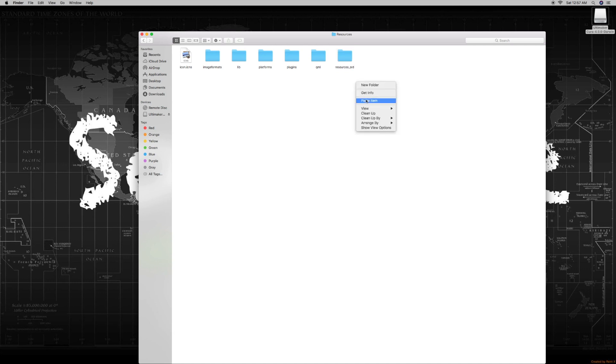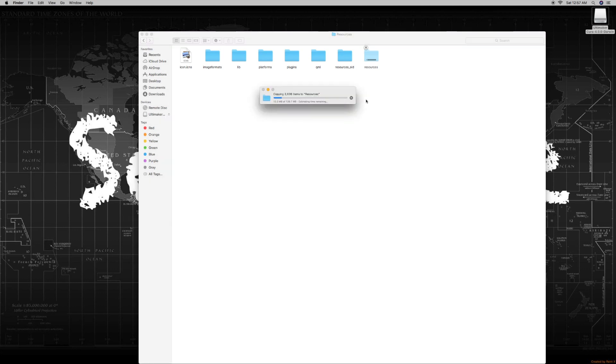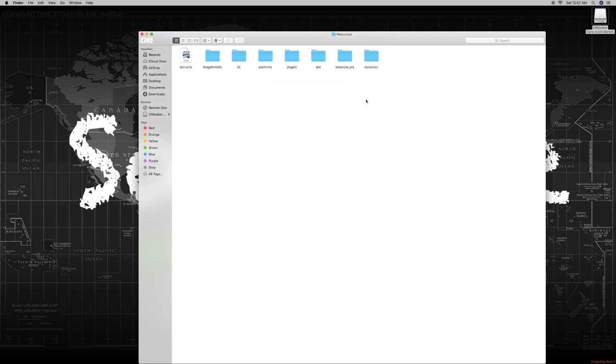Now you want to right click and paste item and then it'll download the resources folder for you. It's just that simple guys. After this, we're basically done. Once this finishes up, we're just going to open up Cura again and you'll see a little bit of a difference in the main screen when it opens up.